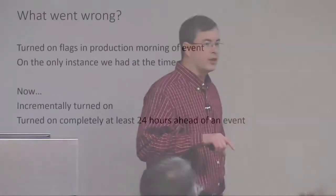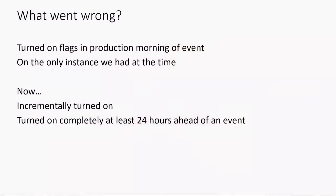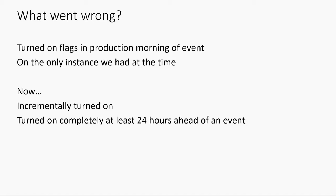So what do we do now? We turn these things on incrementally. And at least 24 hours ahead of any event, we turn all that stuff on. Now, we may hide a few last things, like we might have a button that doesn't show up or something, but everything else is on.